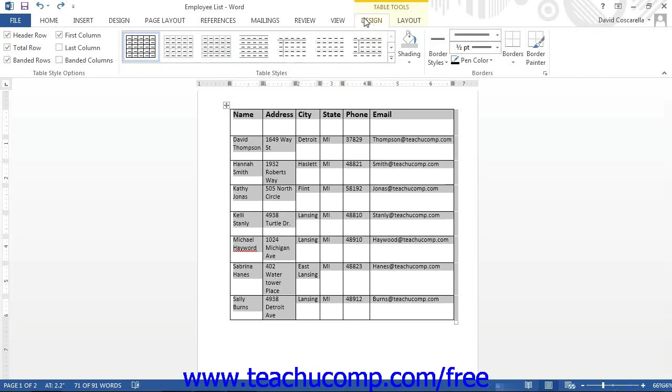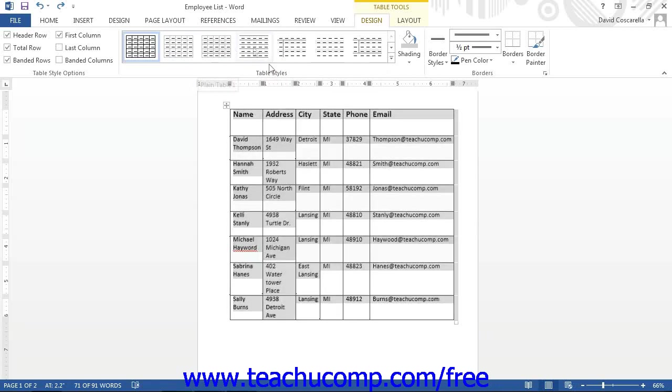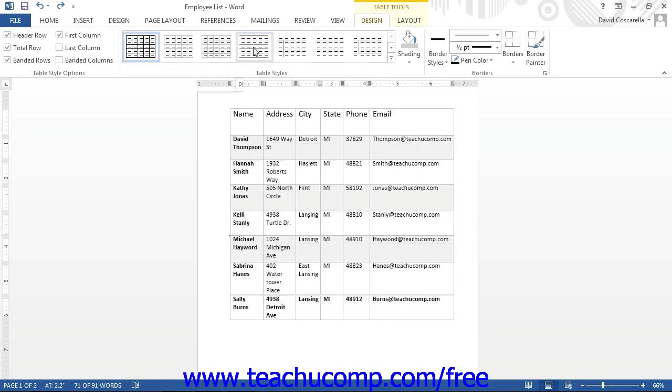The styles you can apply to the table are shown in a list within the Table Styles button group. Scroll through the list and click on a style to apply it to the table. If you roll your mouse over them, a preview will appear in your table.